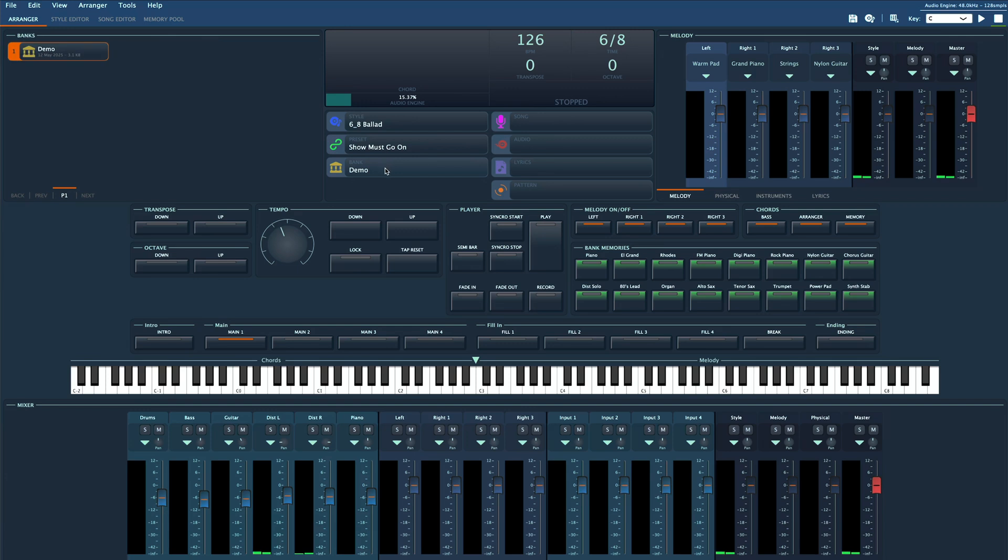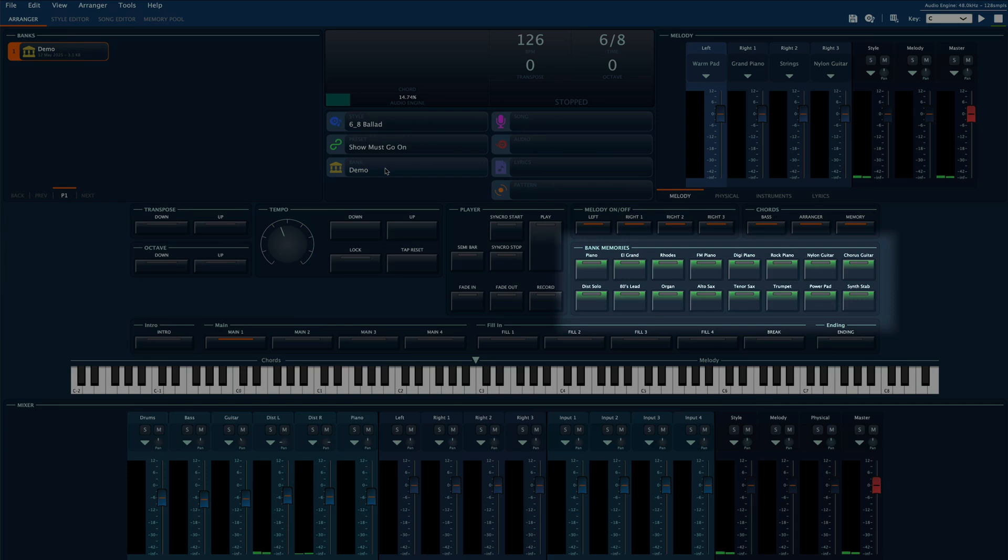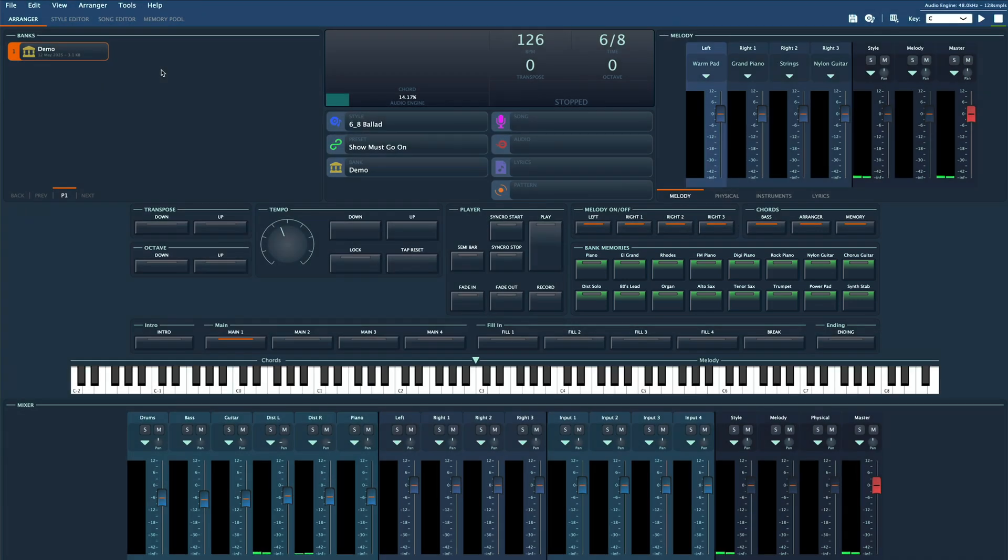A bank is a file that contains 16 memory slots, which you can see right here on the interface.